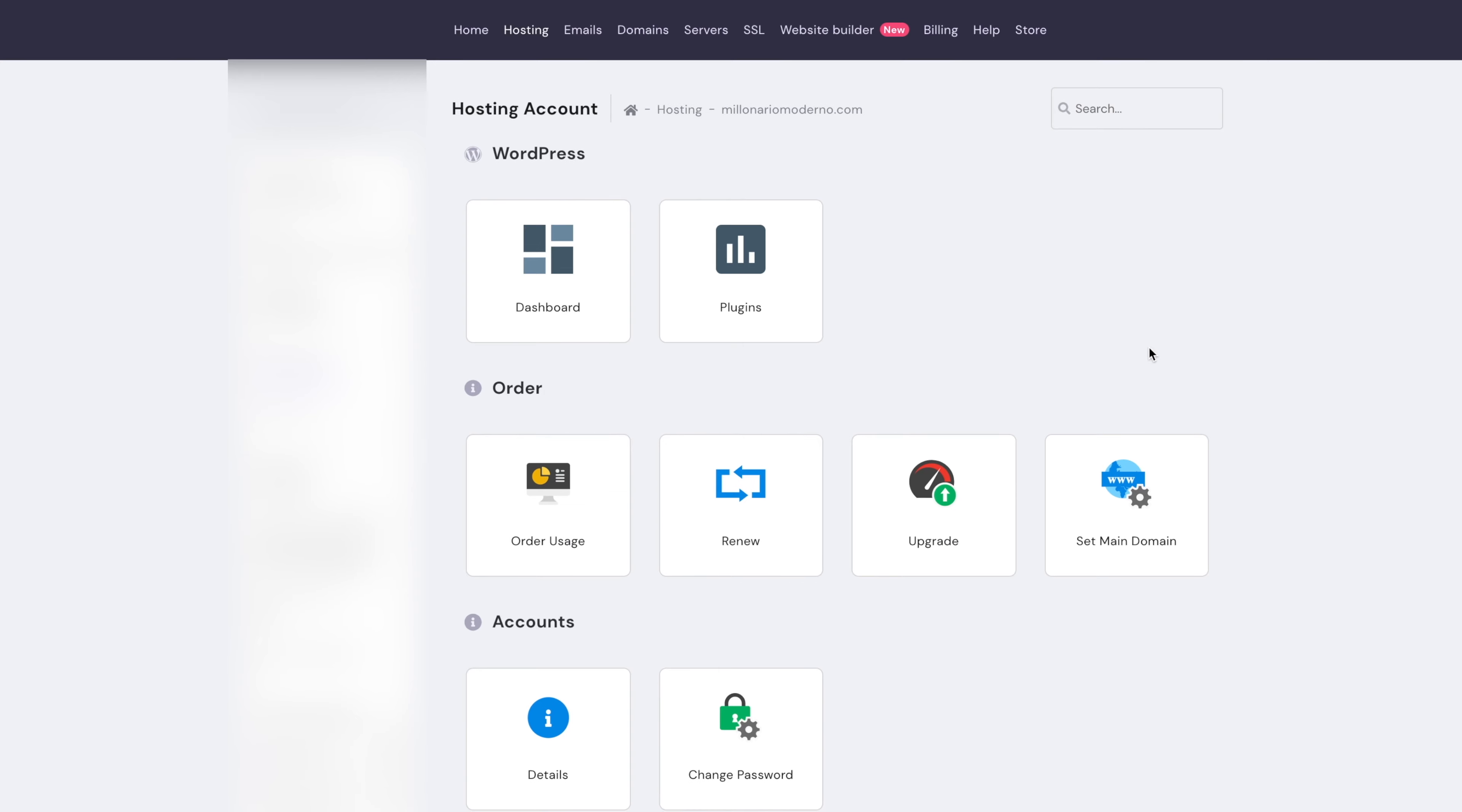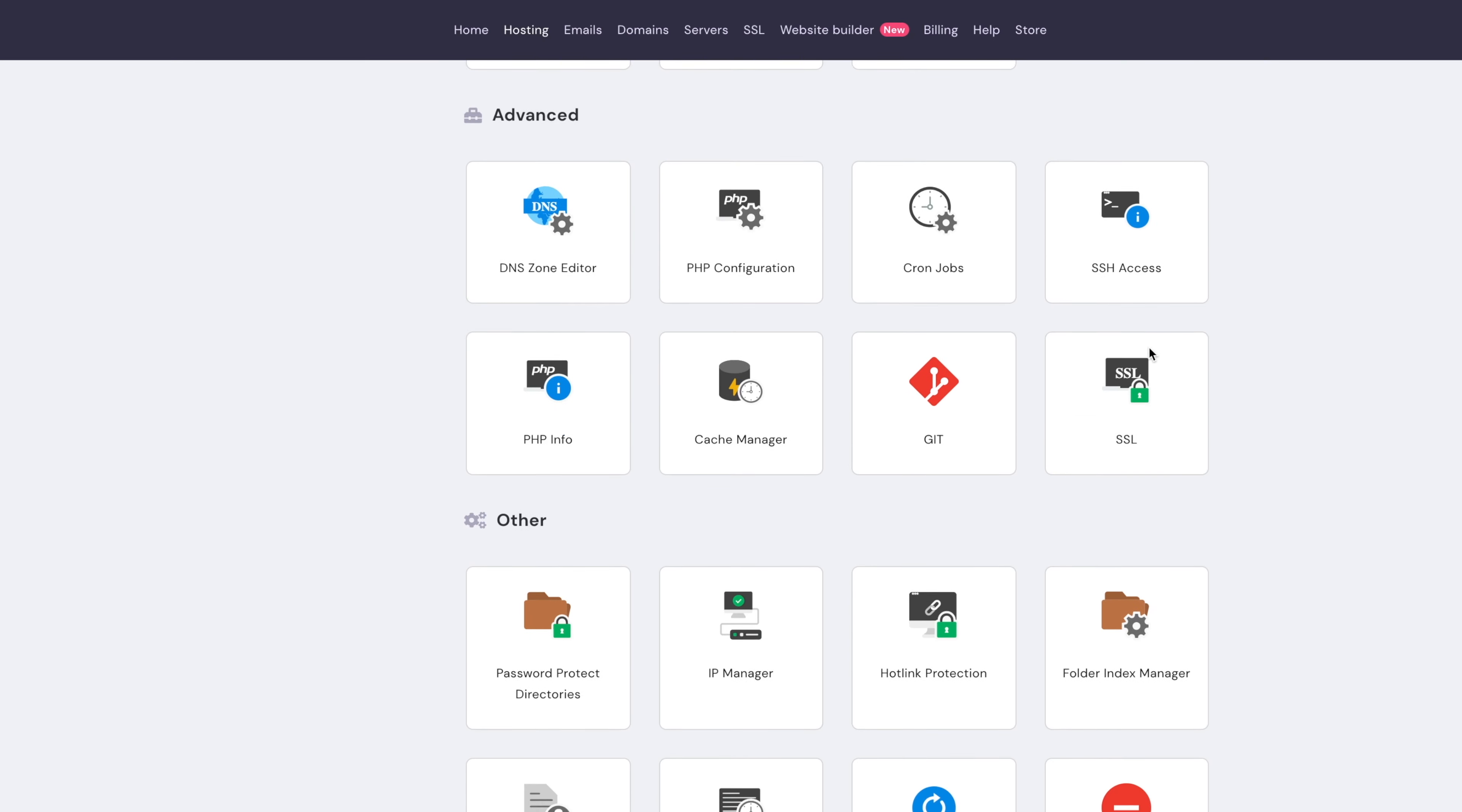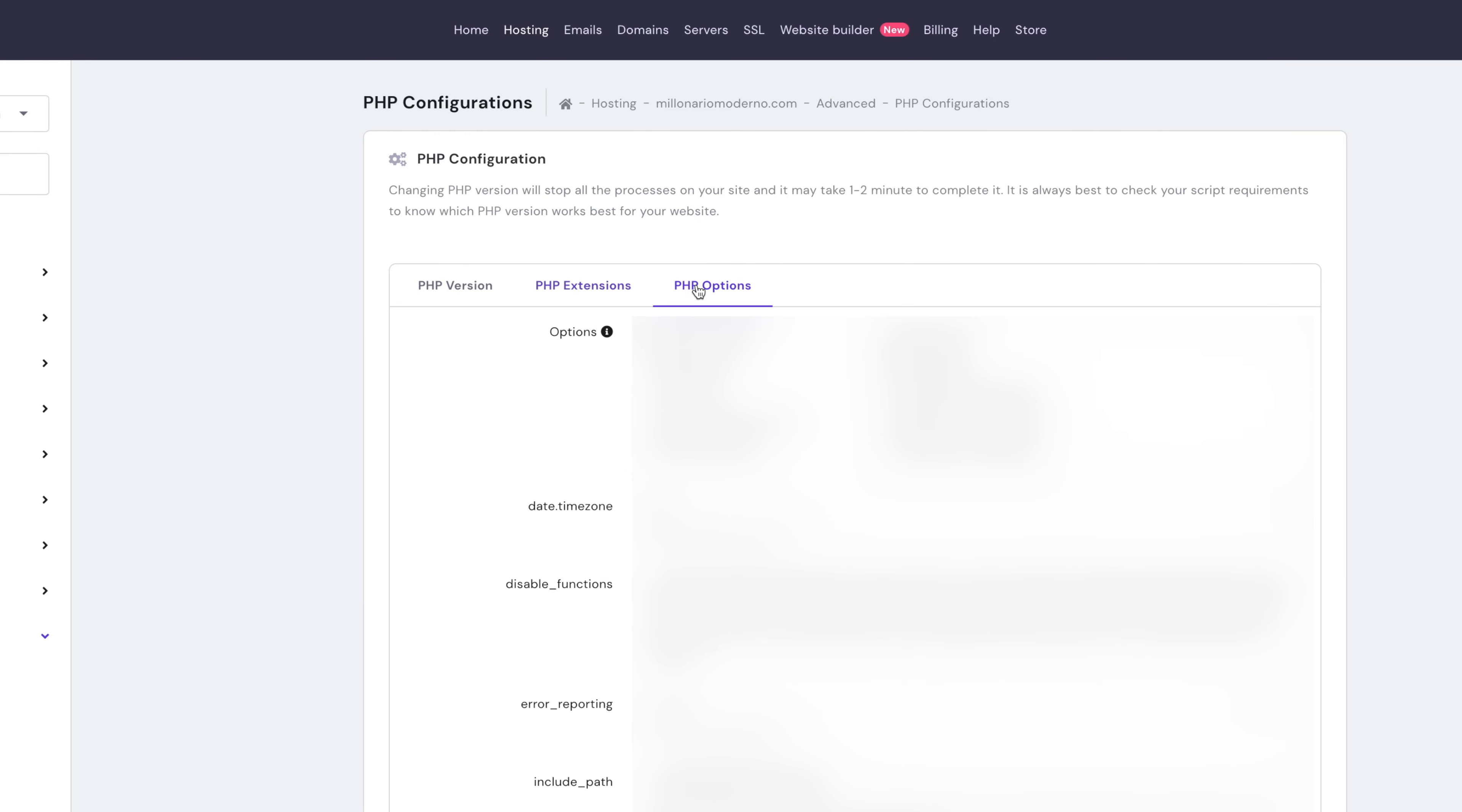Scroll down until you find PHP Configuration and click on it. Okay, now you will see this new screen with a few options: PHP Version, PHP Extensions, and PHP Options.